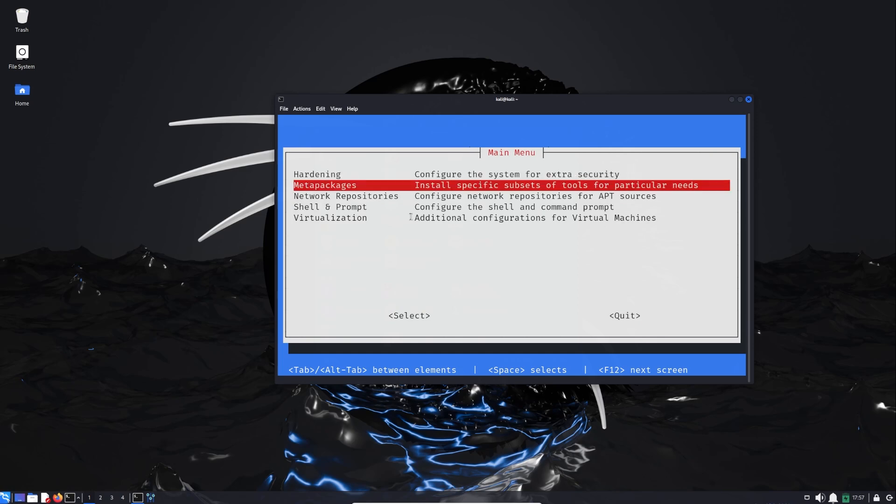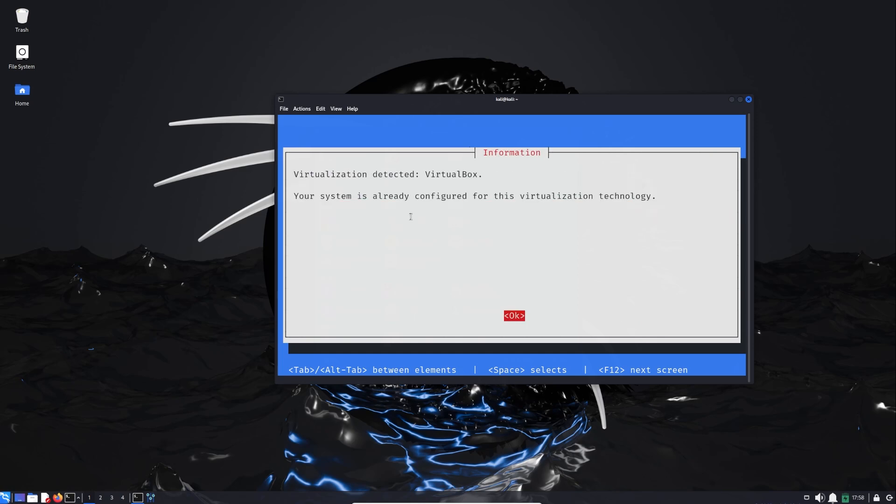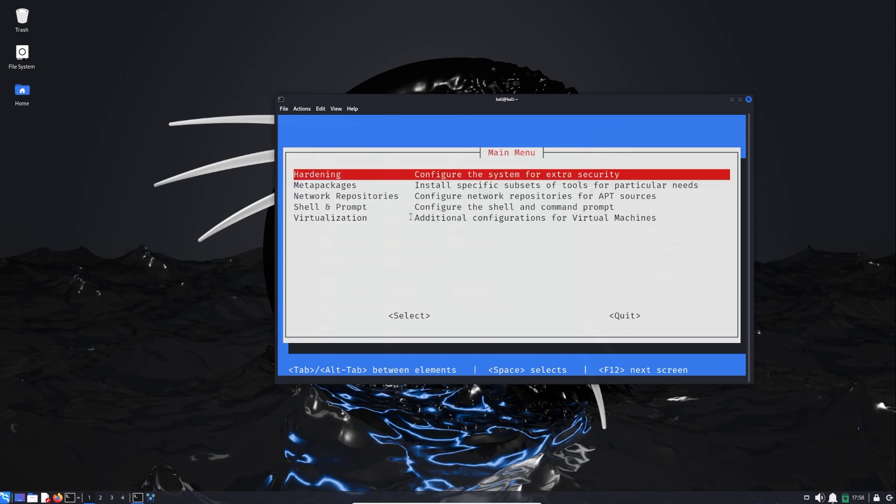We have also Virtualization. As you can see, my system is already configured for virtualization so there is no need to do anything. Back.